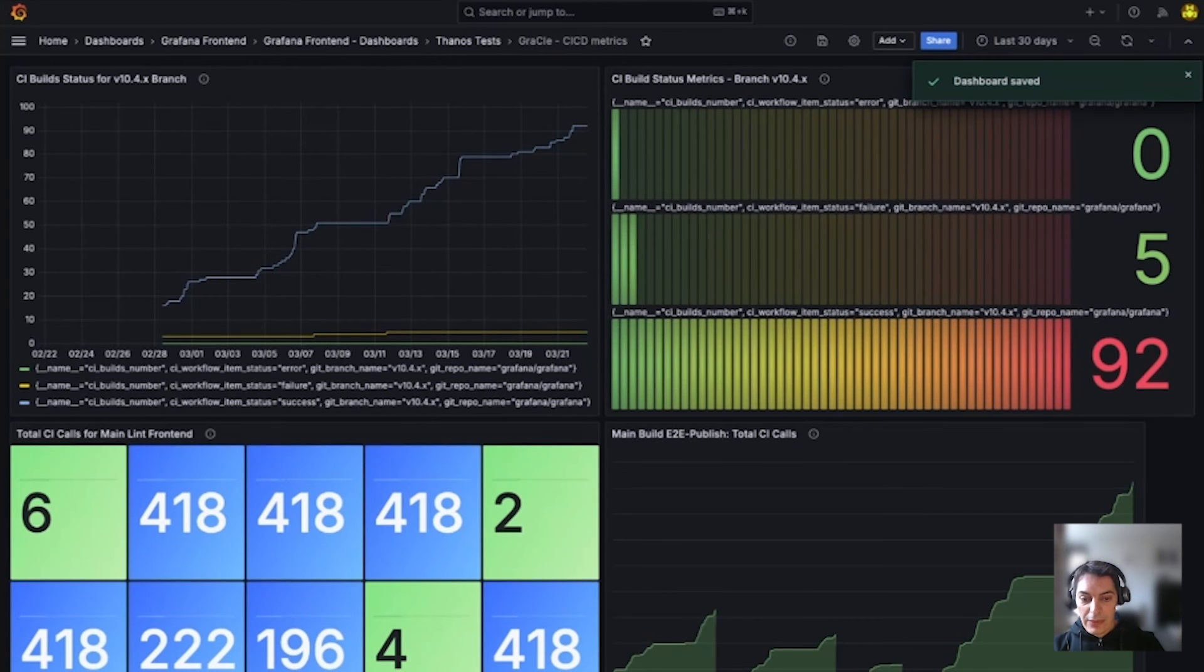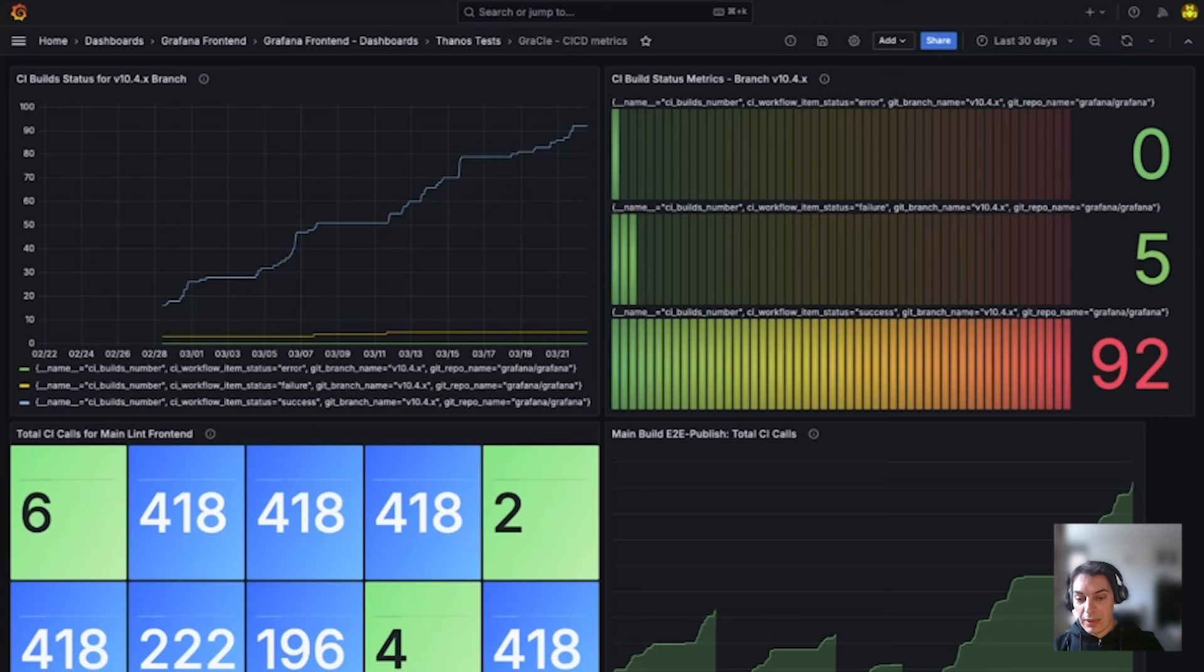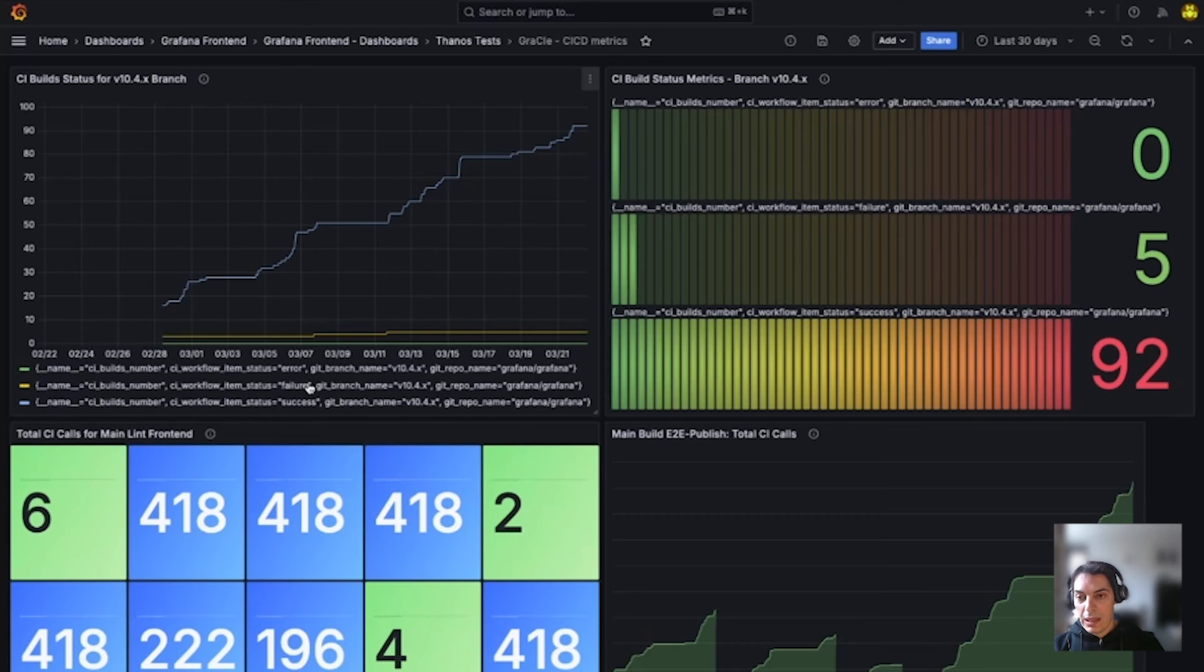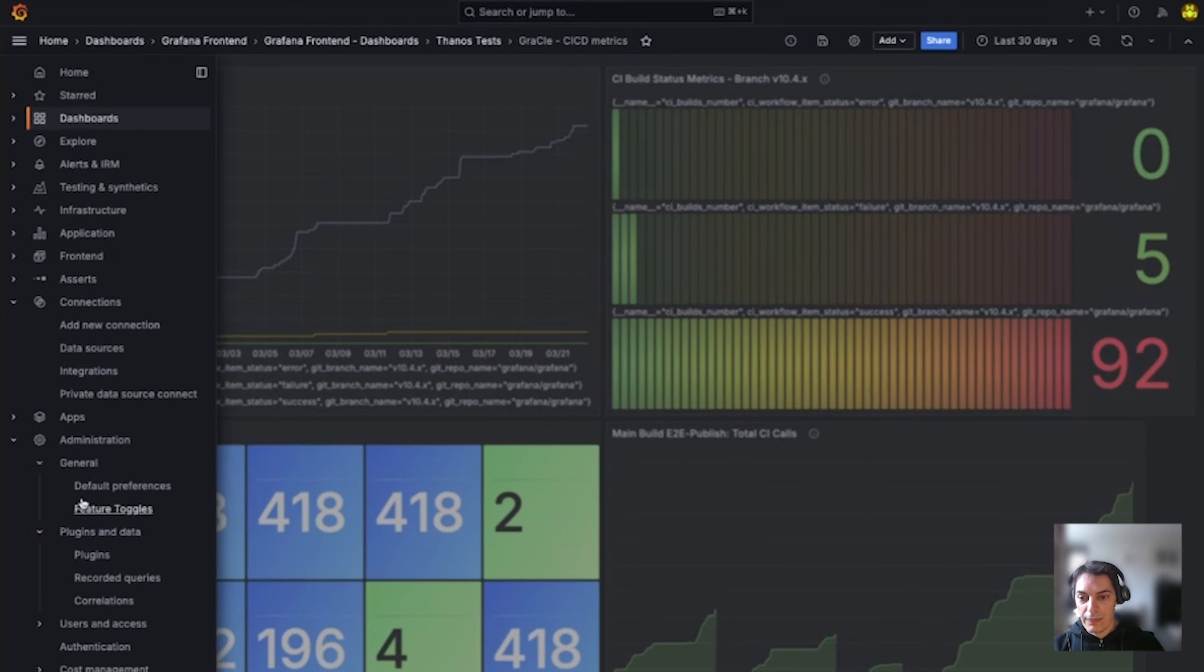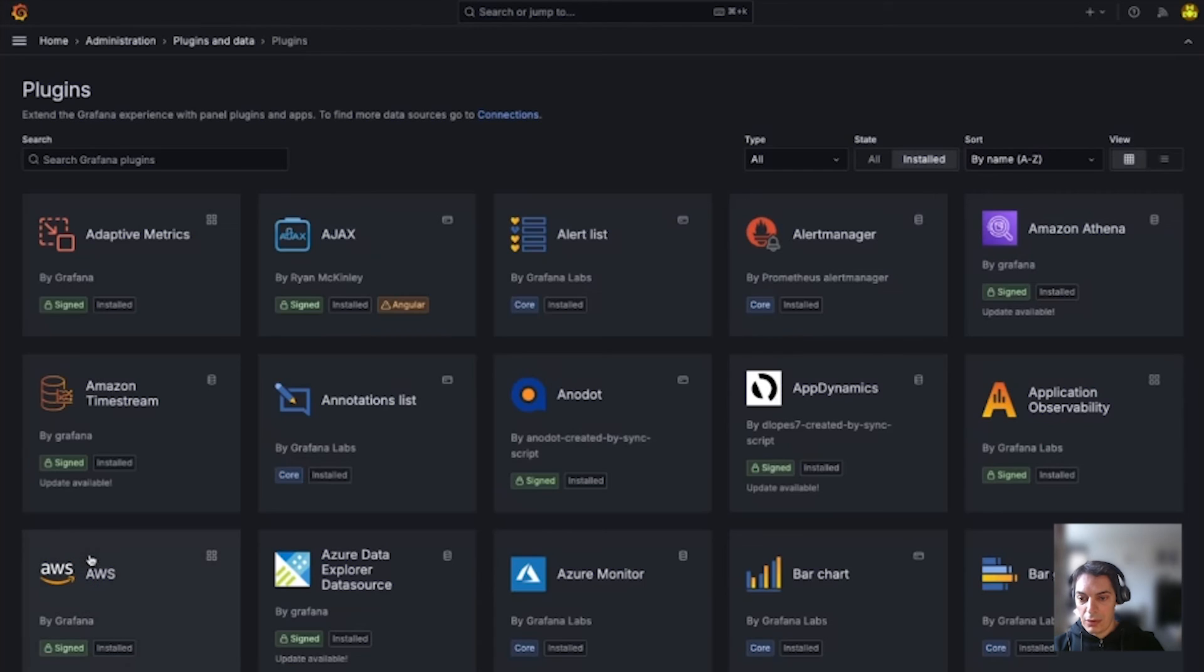Now to try this feature, which is generally available in Grafana Cloud, you need to enable and configure Grafana's LLM app plugin. You can find how to enable the LLM app plugin under the administration section in the main menu, and you can go into the app plugin section.